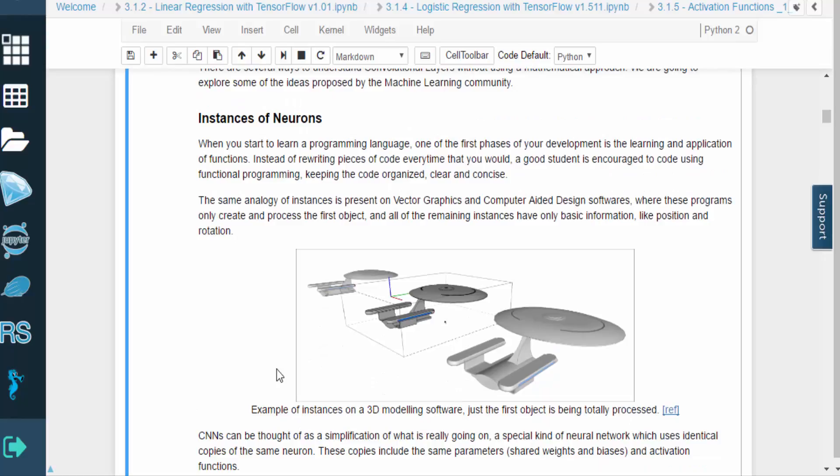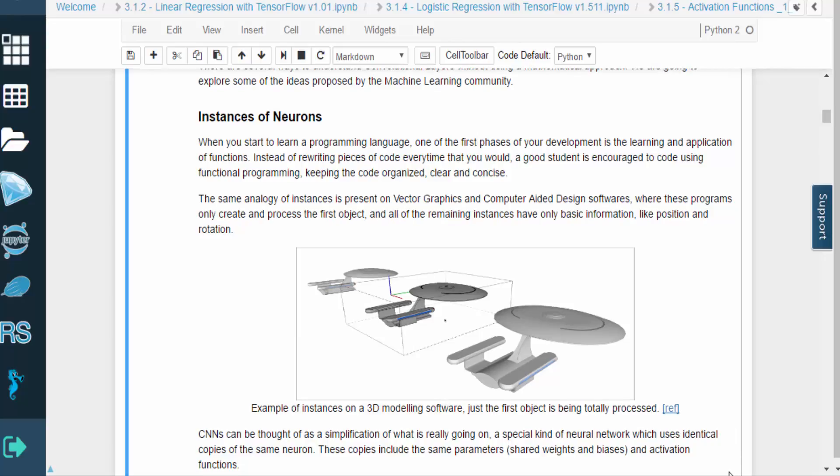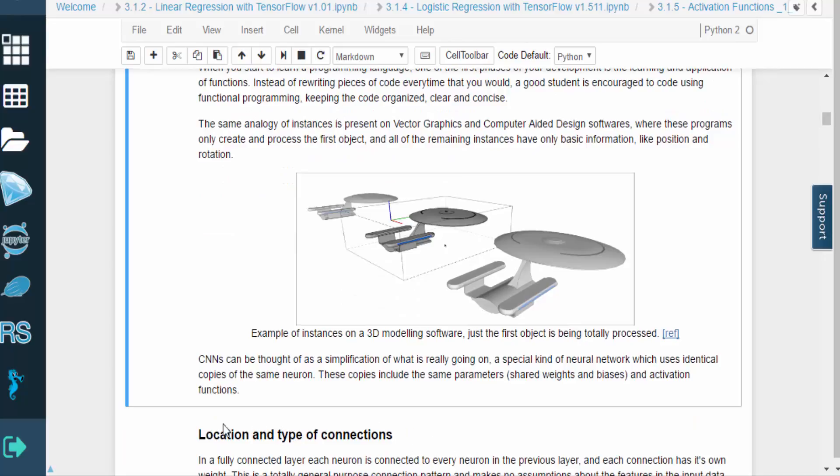This analogy can be extended to vector graphics and computer-aided design software. These programs will create and process the first object, but for all the remaining instances, they just need to store basic information like position and rotation.